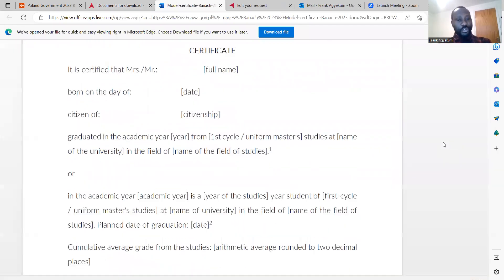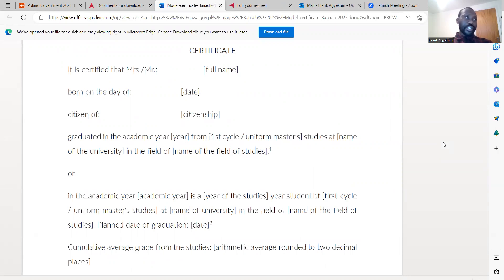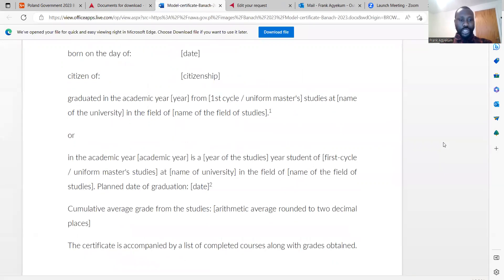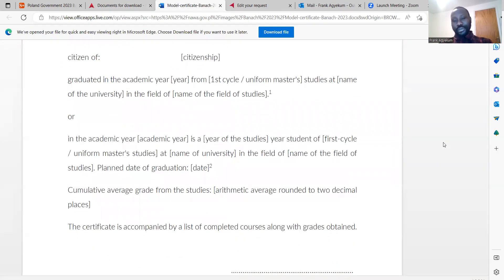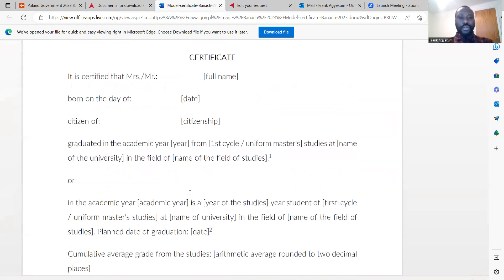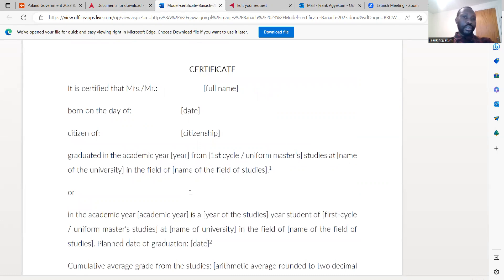If you're in your final year of study, you don't actually have a certificate yet, so your university can give you a model certificate to apply for the Banach Scholarship Programme. You can find how your university can build this model certificate for you. Your model certificate must include a cumulative average grade from your studies.